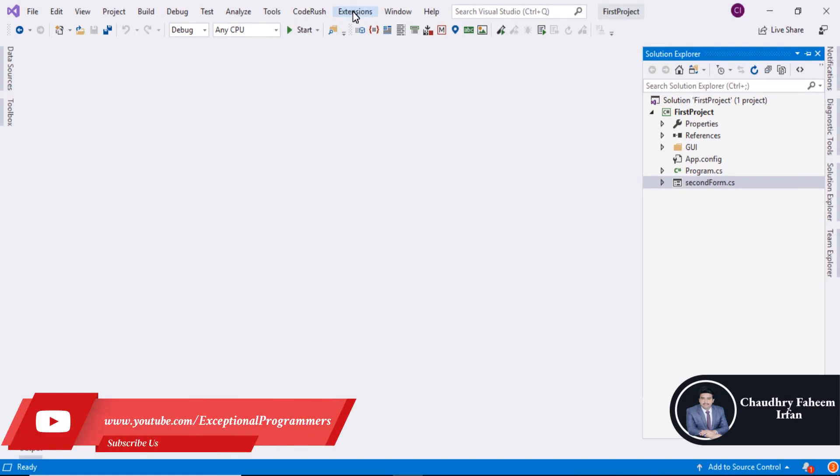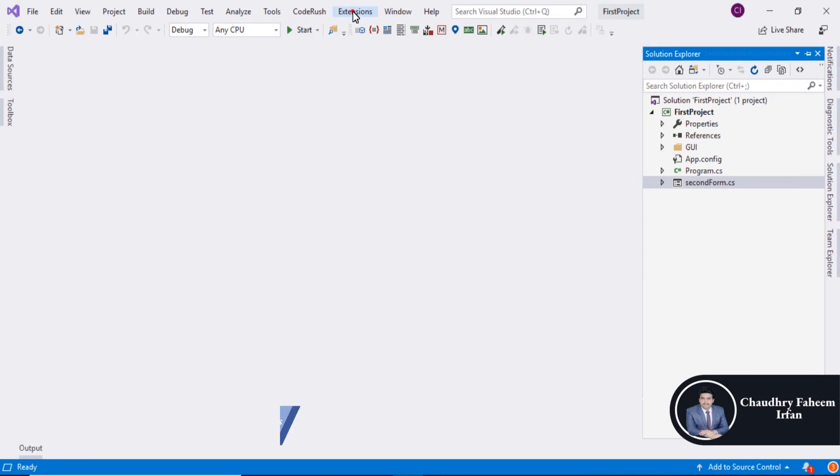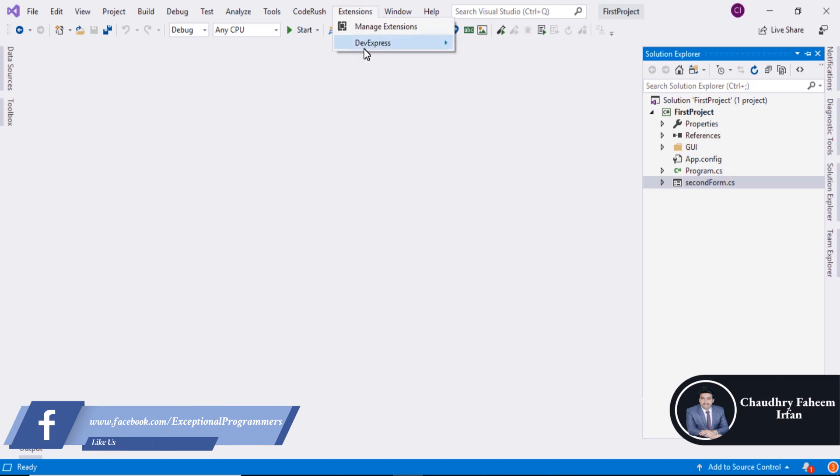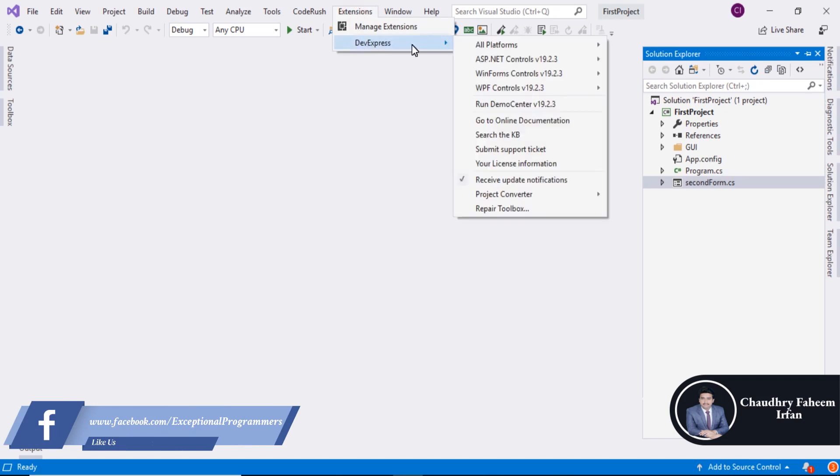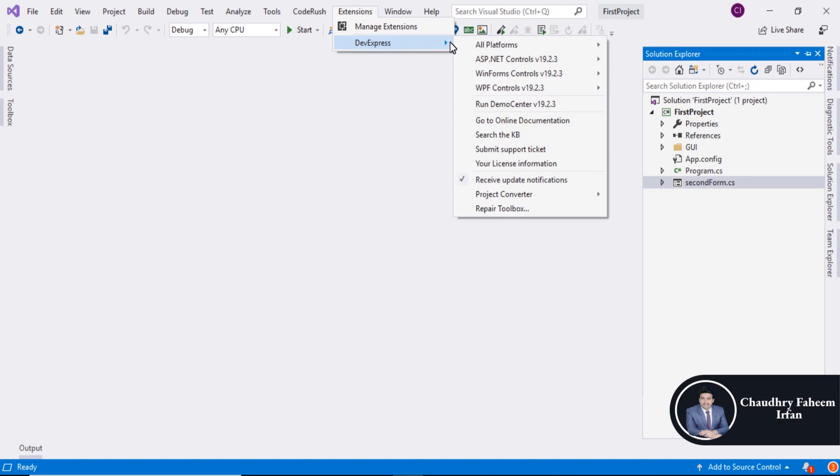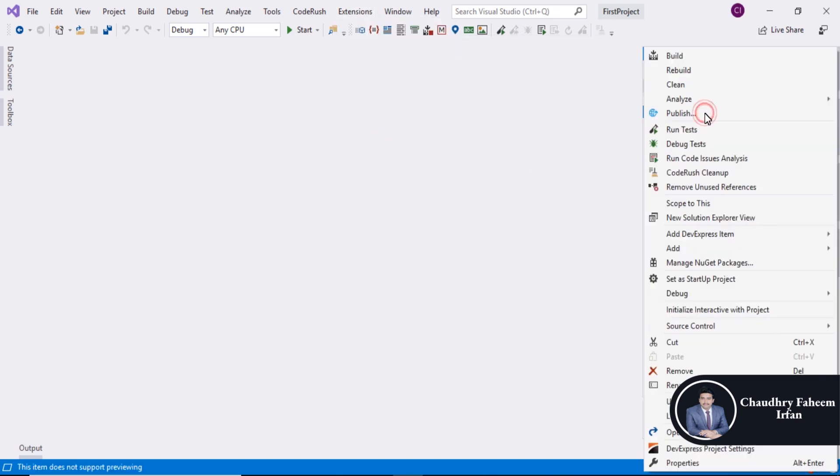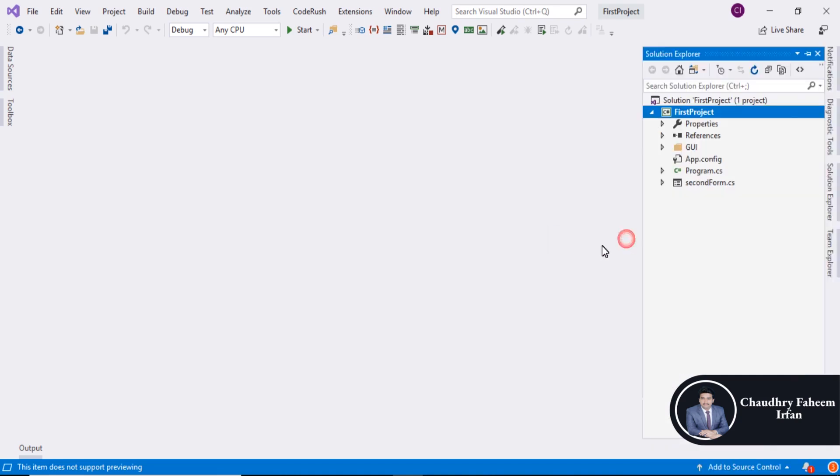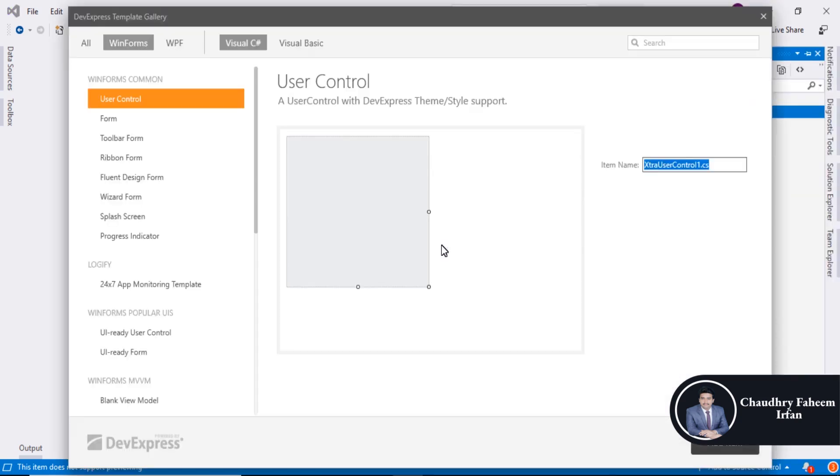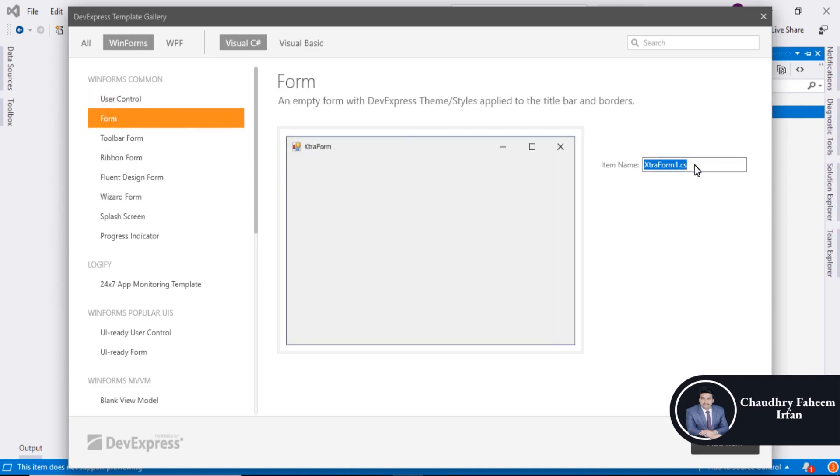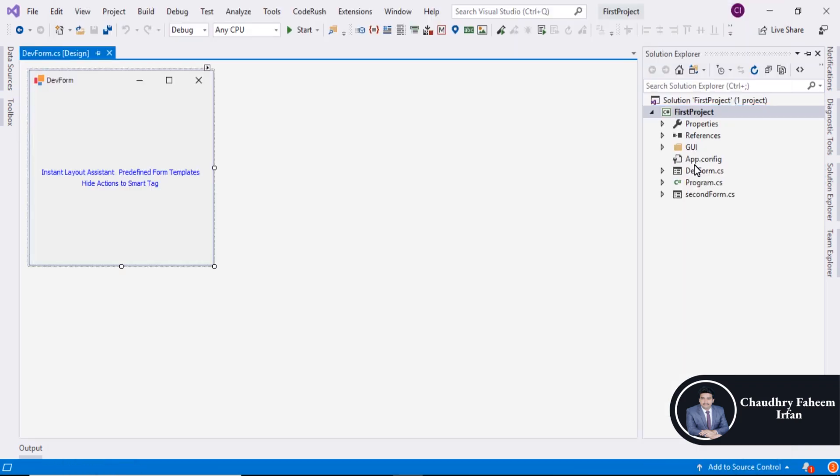Make sure DevExpress extension is installed into Visual Studio or embedded with Visual Studio. Right-click here, add DevExpress Item, New Item, select Form and here you can write DevForm and add the item.